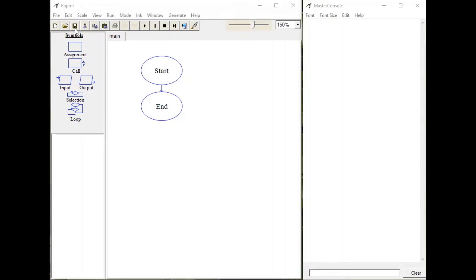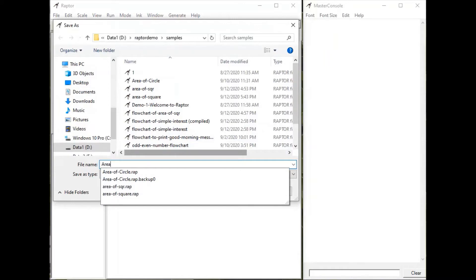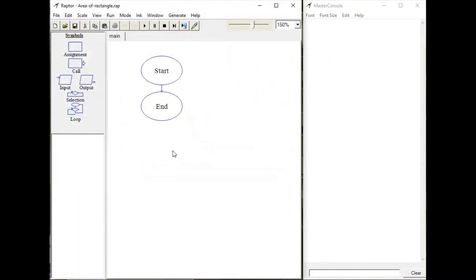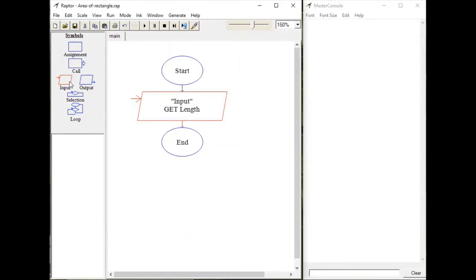Now let's prepare this flowchart using Raptor. Start your Raptor software and save with an appropriate name: area of rectangle. Now take one input symbol — first let's read two variables, length and width. Write an appropriate message for input and here write the variable name: length.